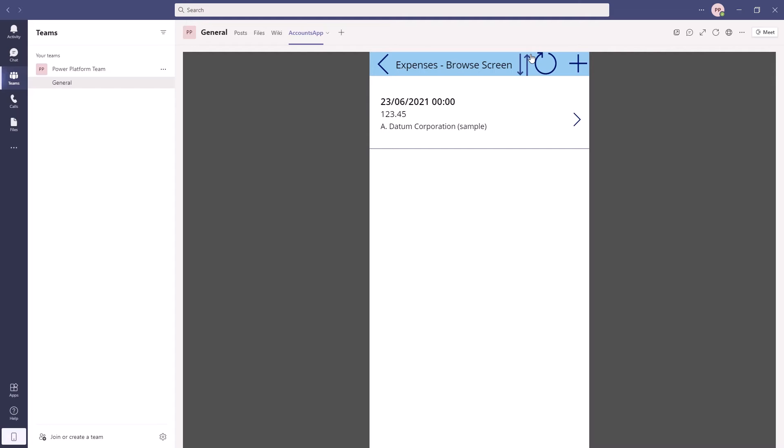Then we can view accounts and all the other functionality that we expect from the app. So that's adding a canvas app technically known as embedding as a tab app. So it's up here in the tabs.